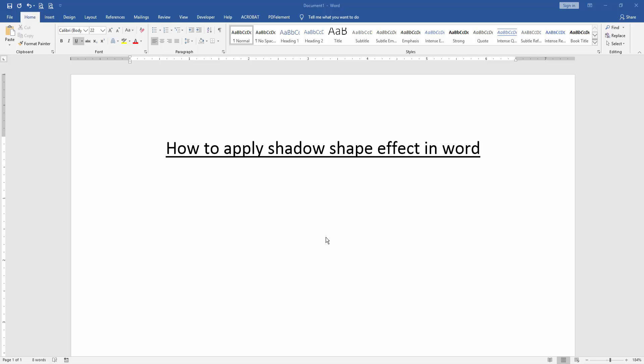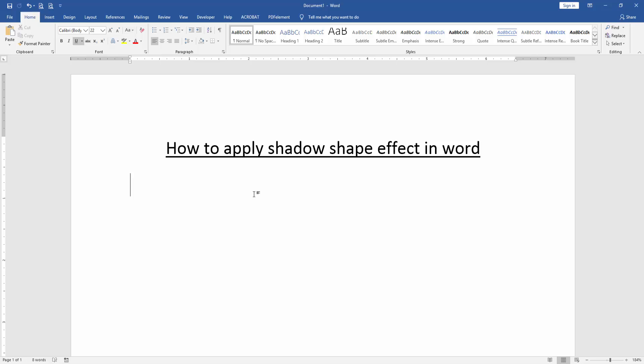Asalaamu Alaikum, hello friends, how are you? Welcome back to our another video. In this video, I am going to show you how to apply shadow shape effect in Microsoft Word. Let's get started.